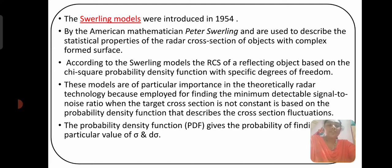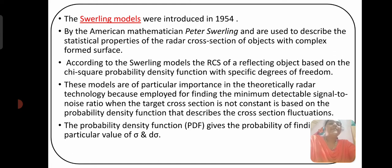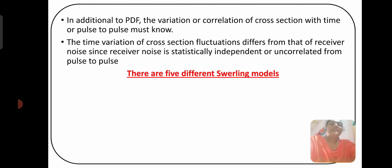When the target cross-section is not constant, we have to find the fluctuations in terms of probability density function. The probability density function (PDF) is used because we take a number of samples, find the density function, and from that find sigma, variance, and differential of variance. The PDF gives the probability of finding a particular value of sigma and d-sigma.